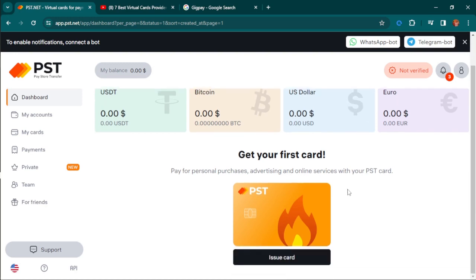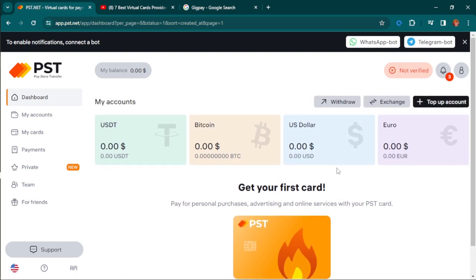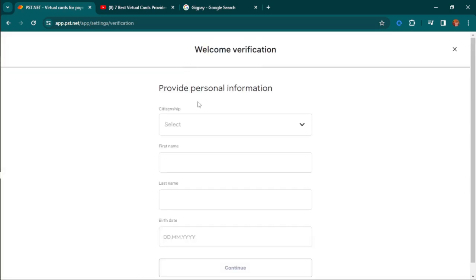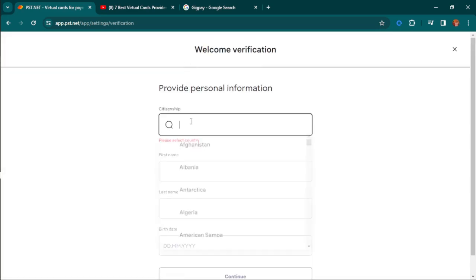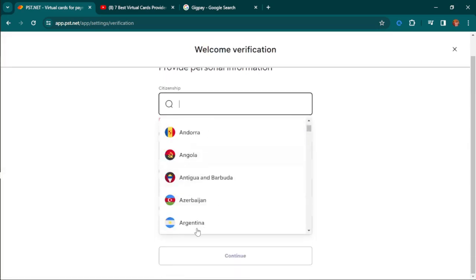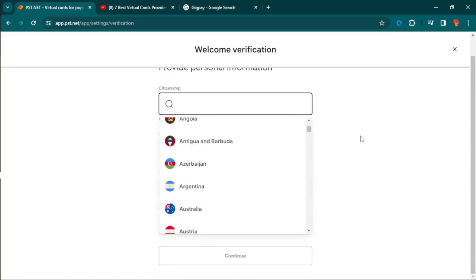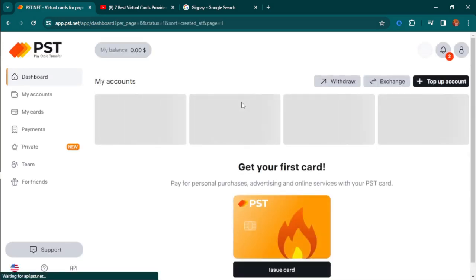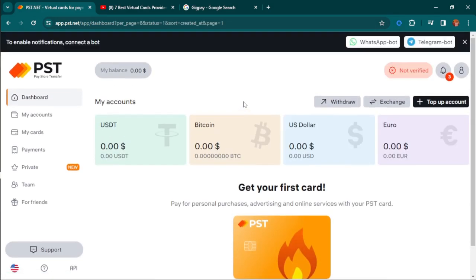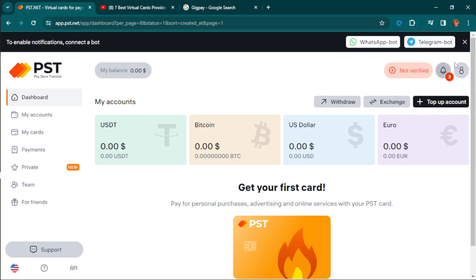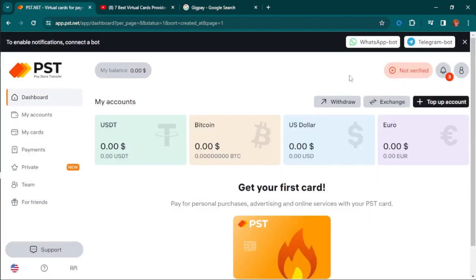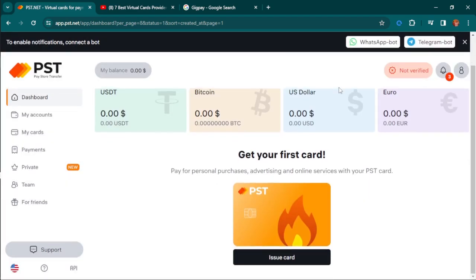After creating your account, you need to verify yourself. You can fill in your verification information and continue. You can also connect your WhatsApp bot and Telegram bot to get 24-hour support, and when the issue is beyond what the bot can do, it will connect you to a real user instantly.